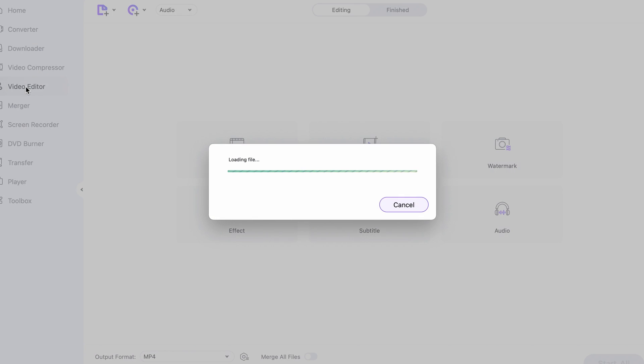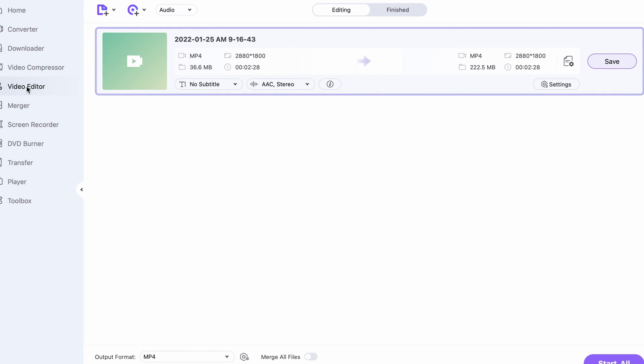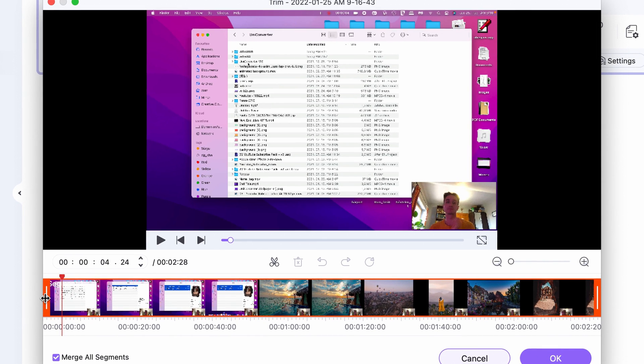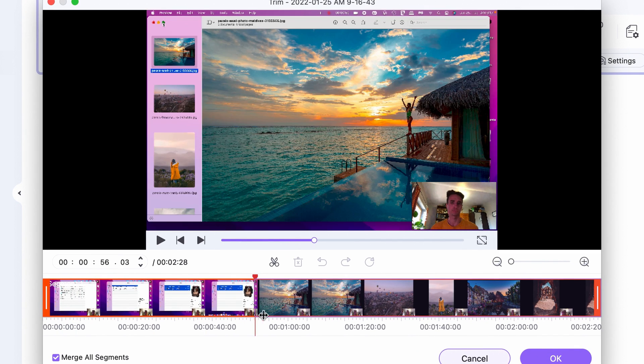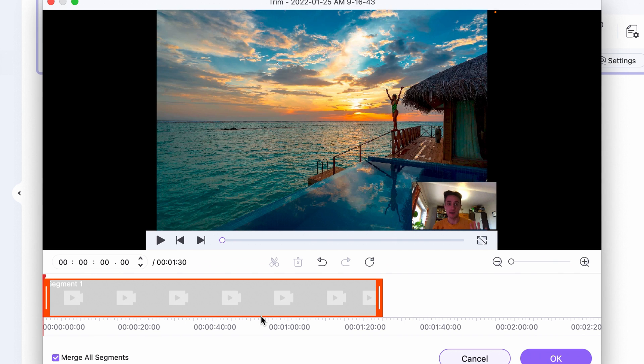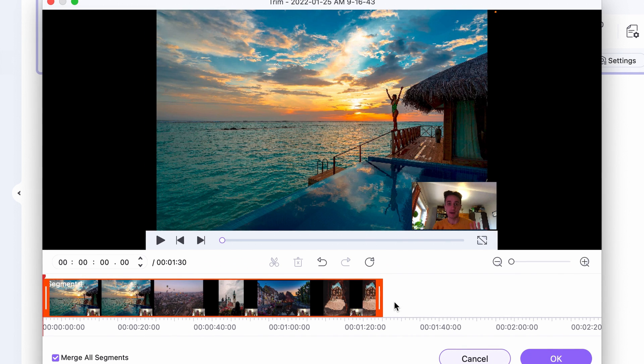And once the recording is done you can import it straight away into the video editor where you can trim the video down. But we'll talk about video editing in another video in more detail.